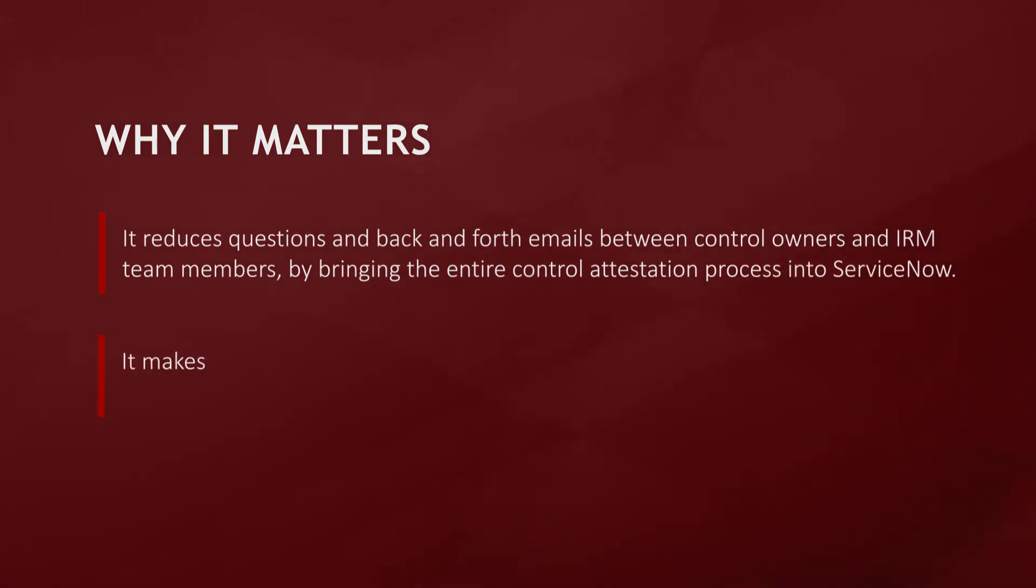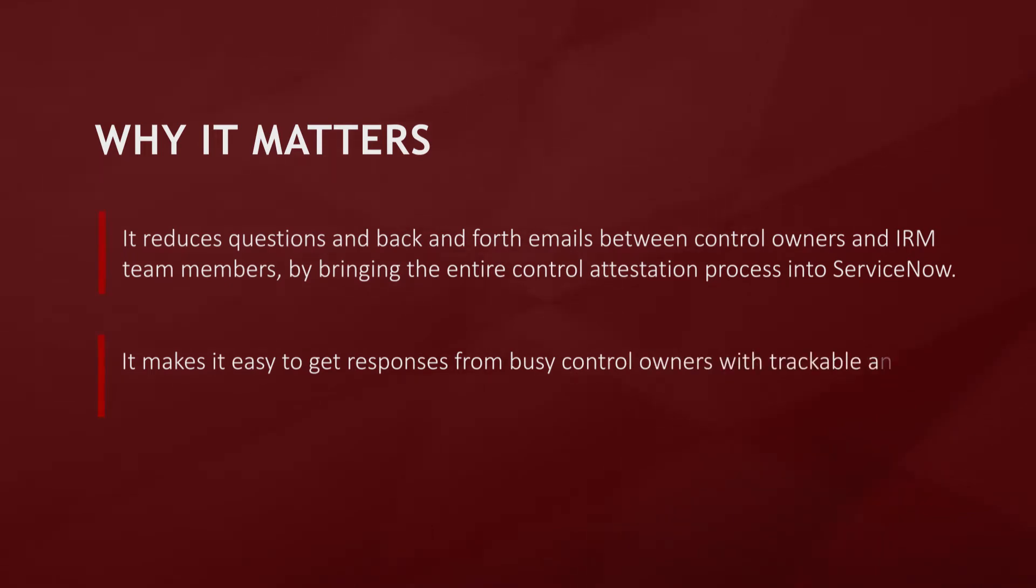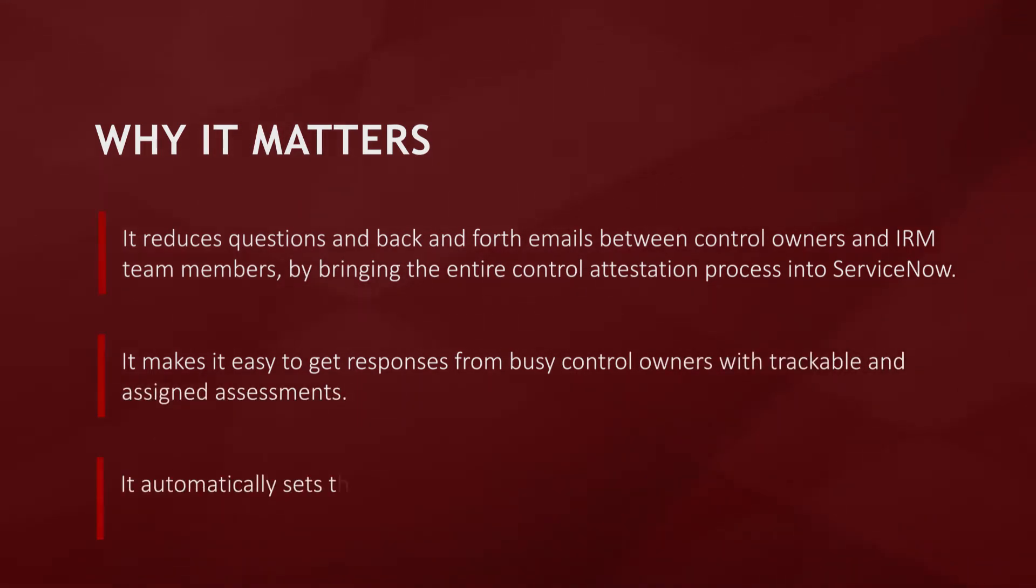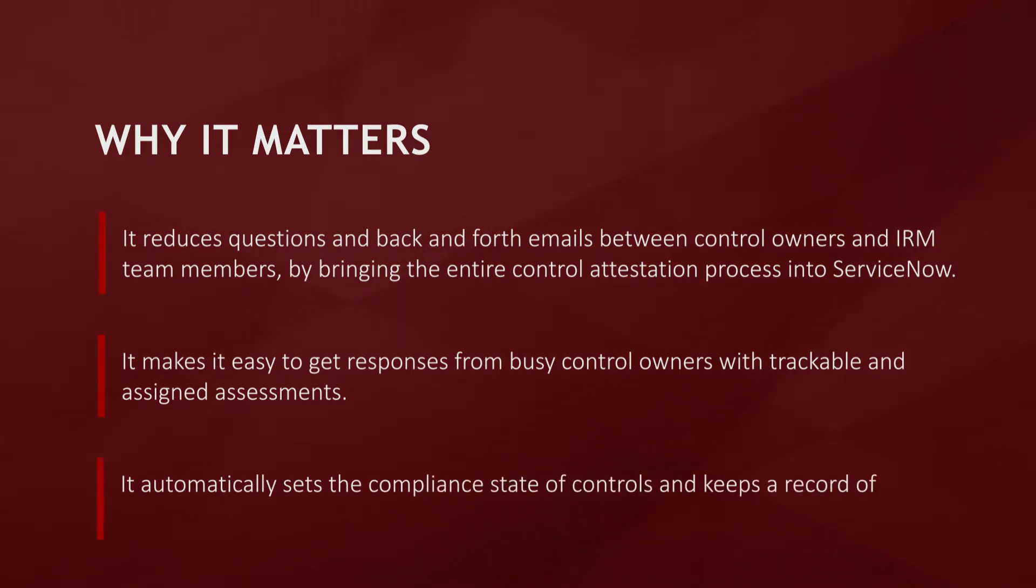It makes it easy to get responses from busy control owners with trackable and assigned assessments. And finally, it automatically sets the compliant state of controls and keeps a record of the evidence collected from your control owners.